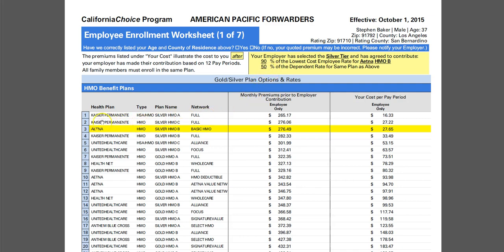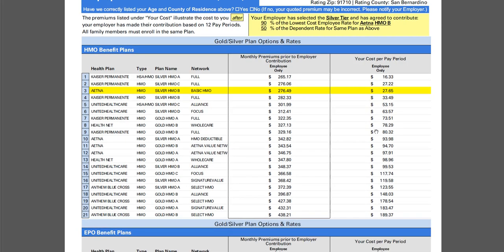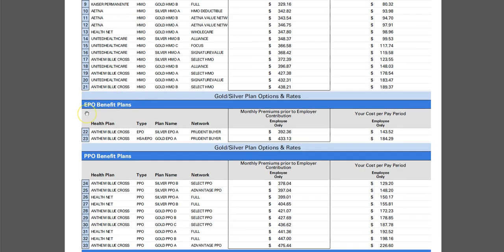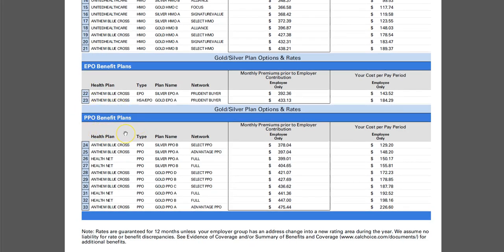This worksheet will highlight the plan the employer is making their contribution based on, which in this case is the Aetna Silver HMOB. It will give you the monthly gross premium for this particular employee, and based on the contribution the employer has agreed to provide, it will show the cost the employee is going to have to pay. Up here it goes over the HMO plans, then the EPO plans, and last but not least the PPO plans.